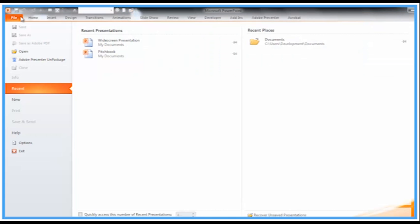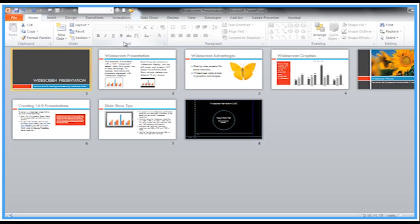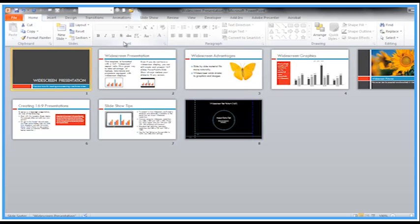And you can see it opens directly into Slide Sorter view.